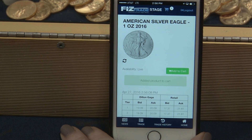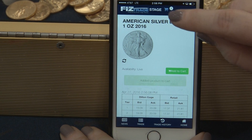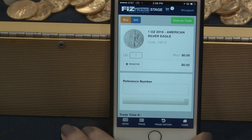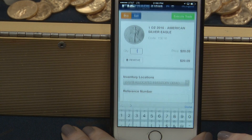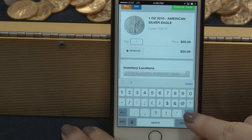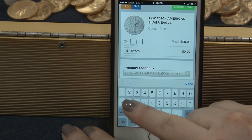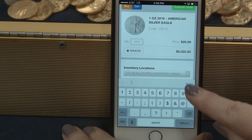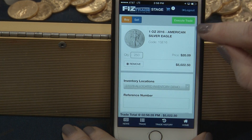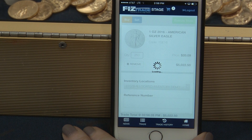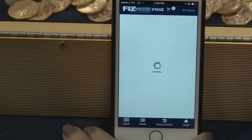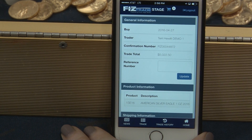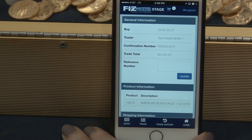If you wish to purchase this product, select Add to Cart, then select View the Cart. Enter the quantity that you wish to purchase, then select Execute the Trade. You can see you get a confirmation number from Dill & Gage, which indicates it's a legally binding transaction.